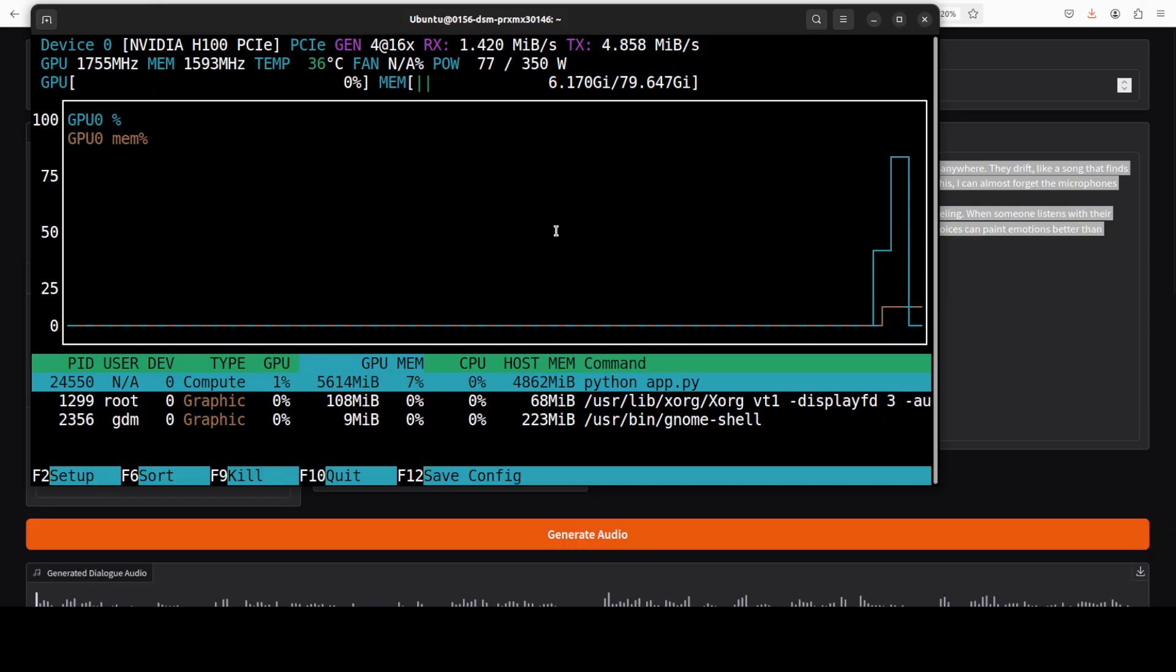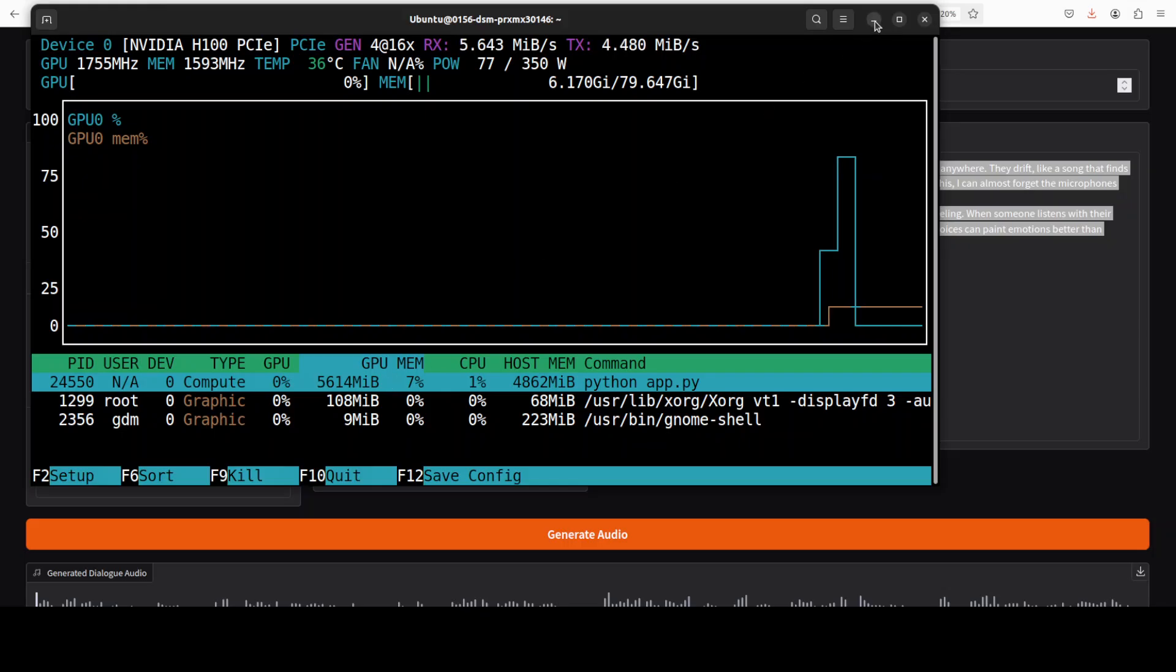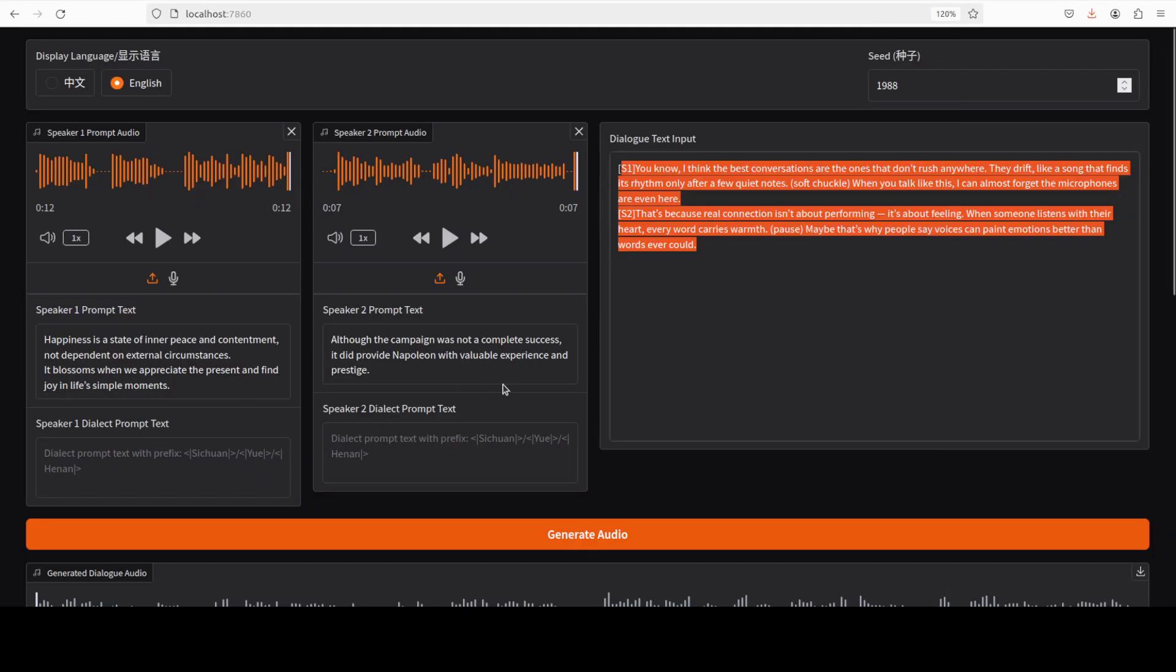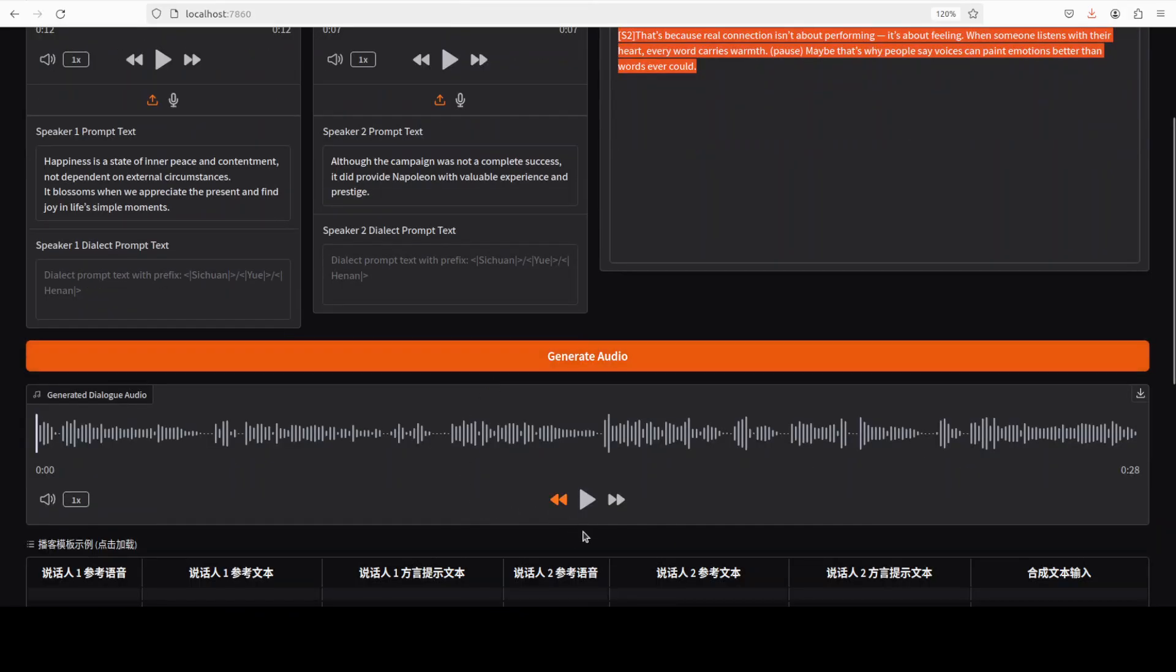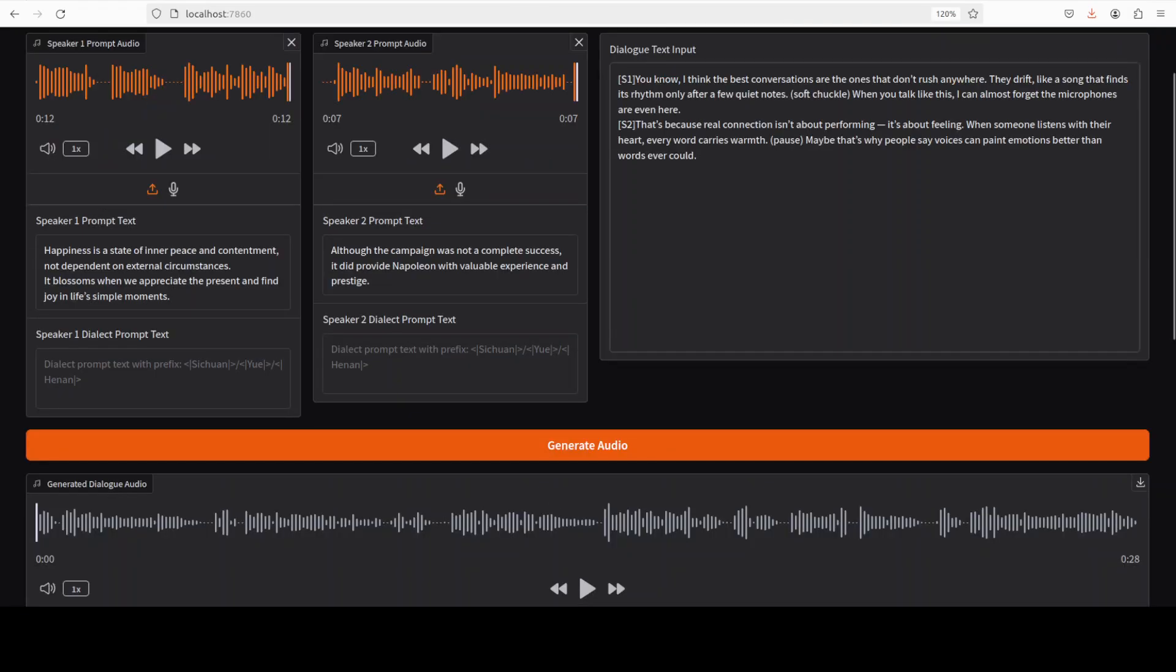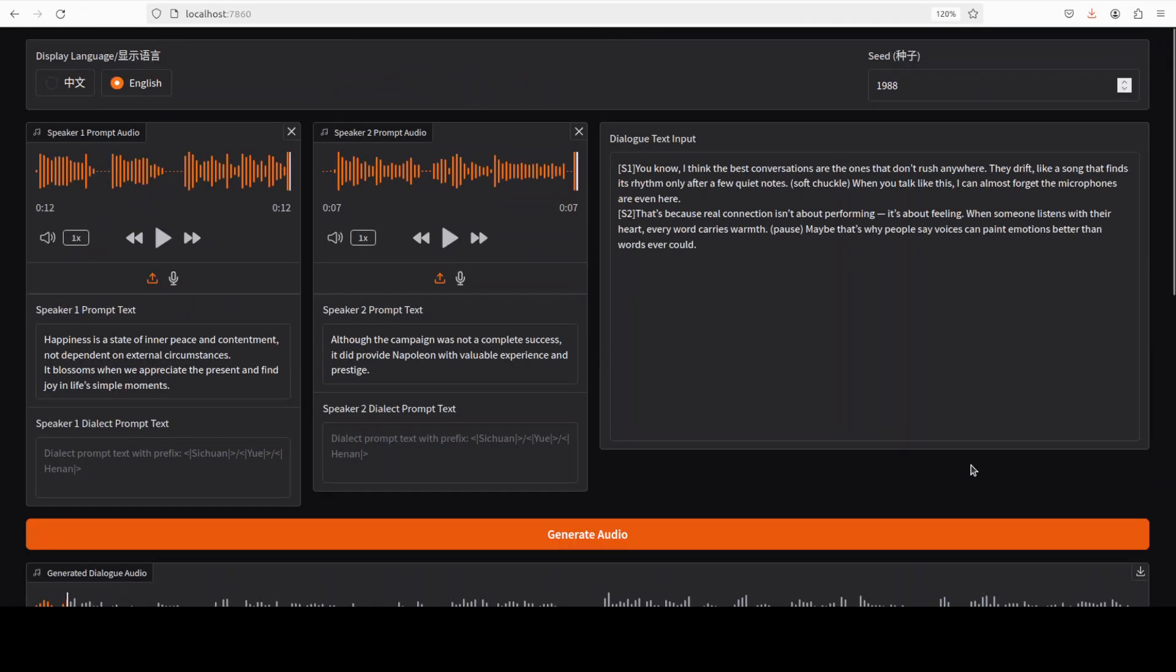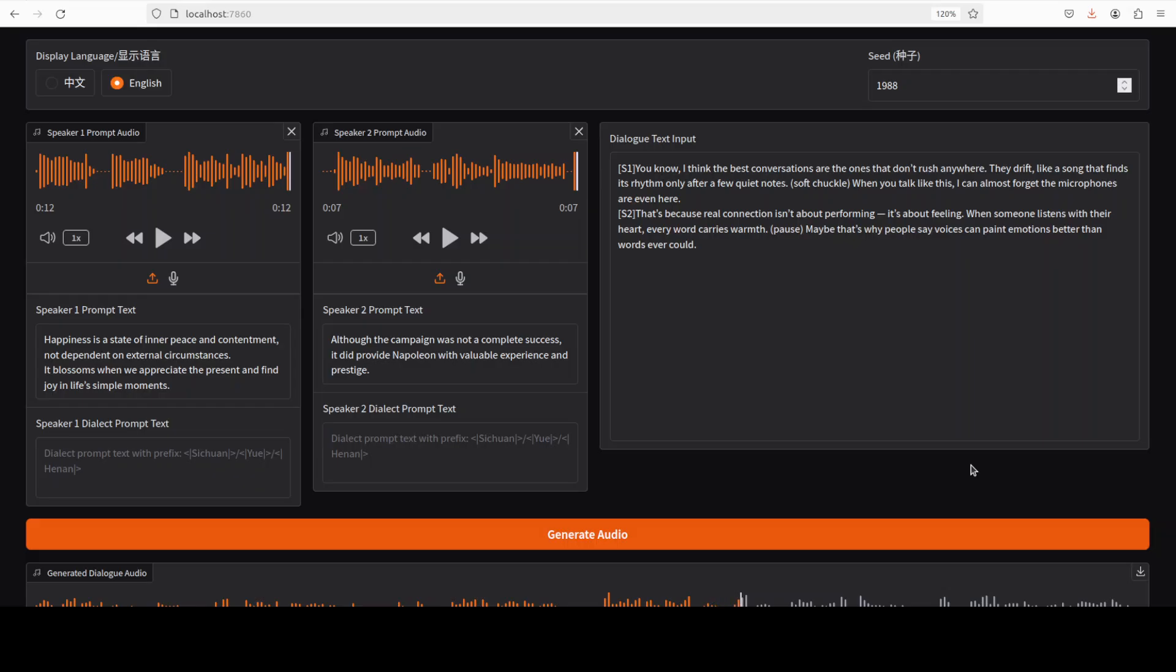Let me show you the VRAM consumption. It is consuming around 5.6 gig of VRAM as it ran through it. It has already generated. Let me play it for you: 'You know I think the best conversations are the ones that don't rush anywhere, they drift like a song that finds its rhythm only after a few quiet notes. [soft chuckle] When you talk like this I can almost forget the microphones are even here. That's because real connection isn't about performing, it's about feeling. When someone listens with their heart every word carries warmth. [pause] Maybe that's why people say voices can paint emotions better than words ever could.'